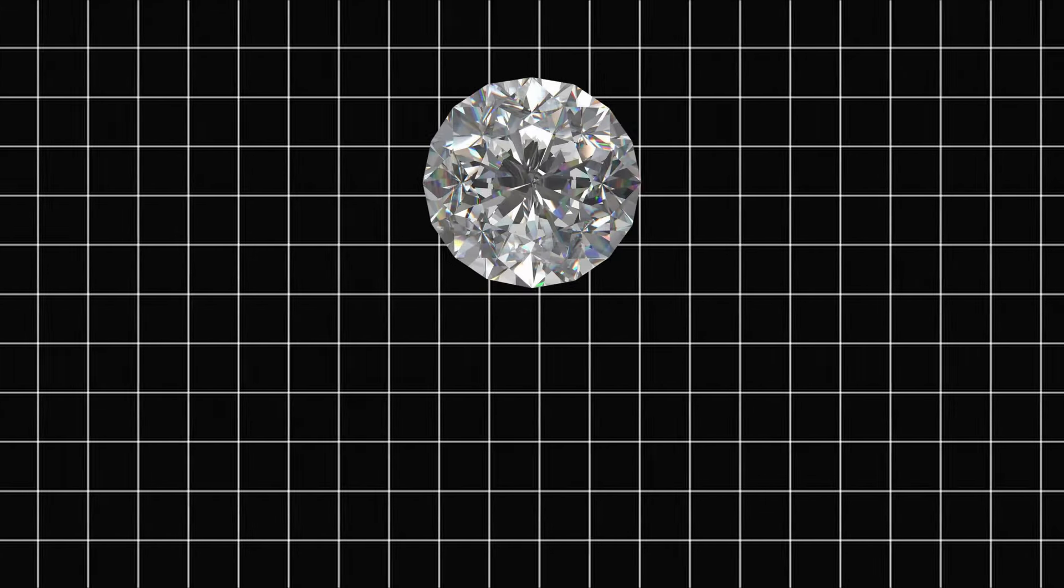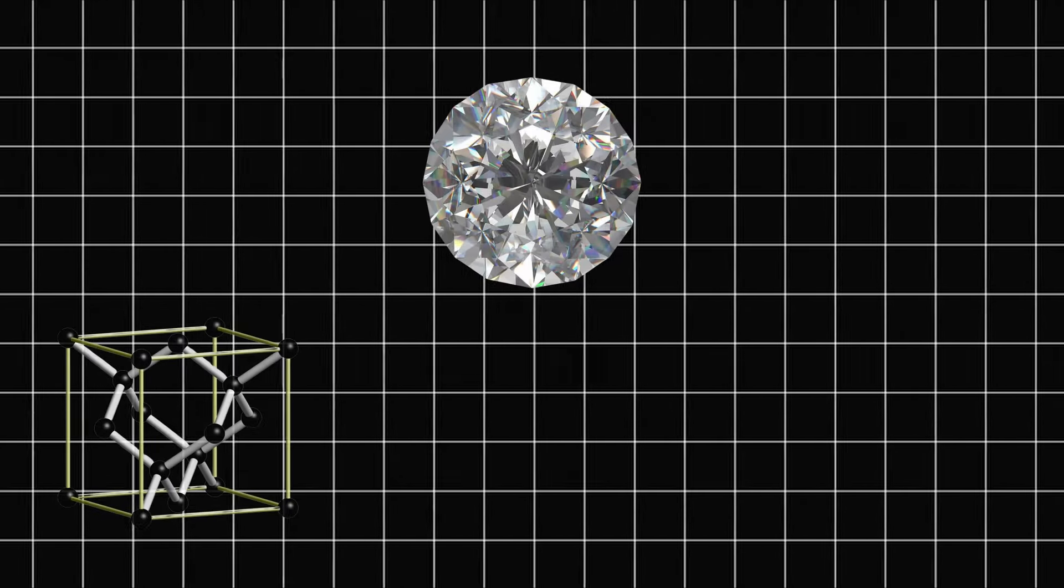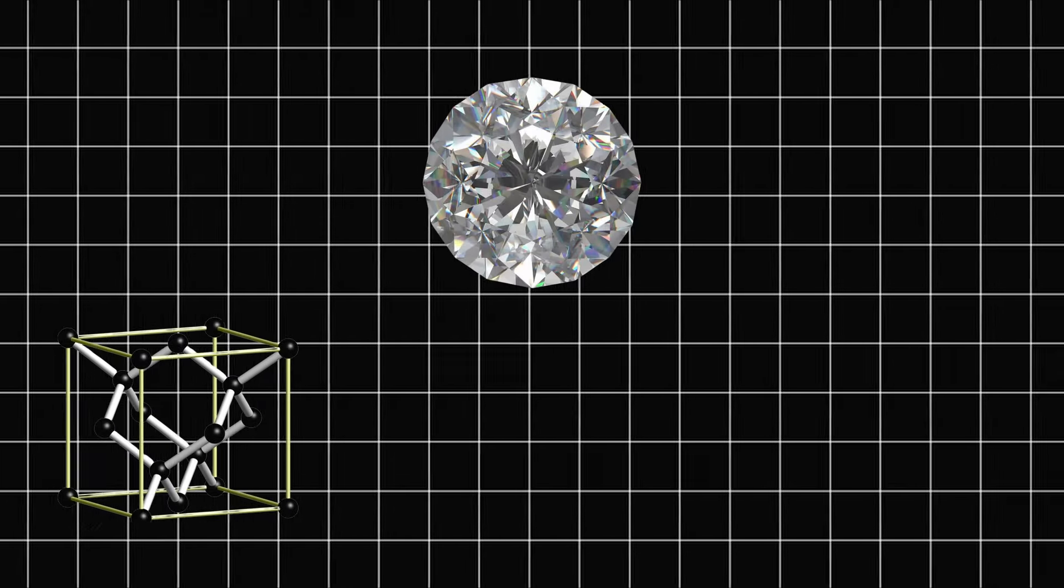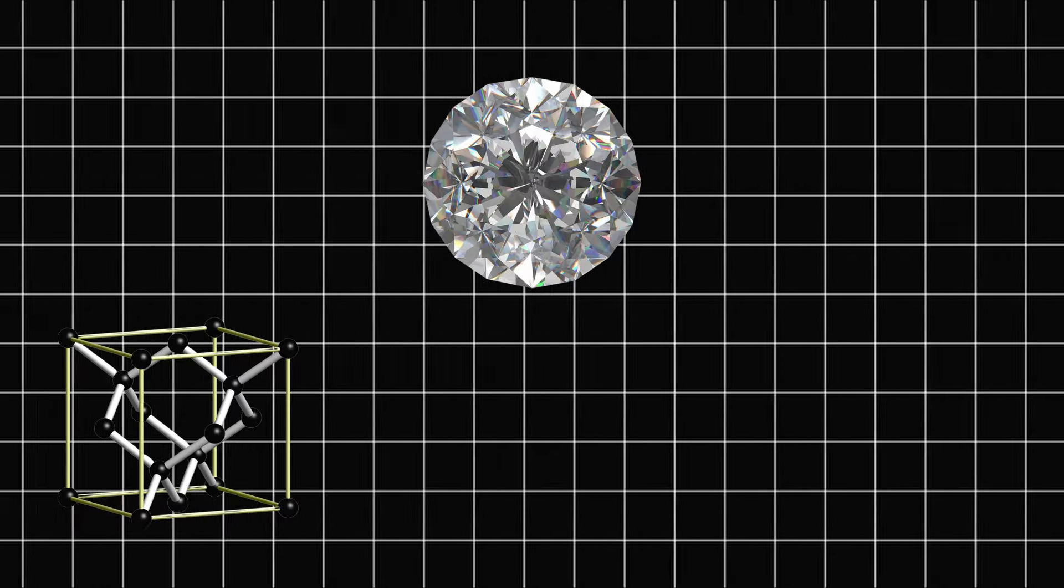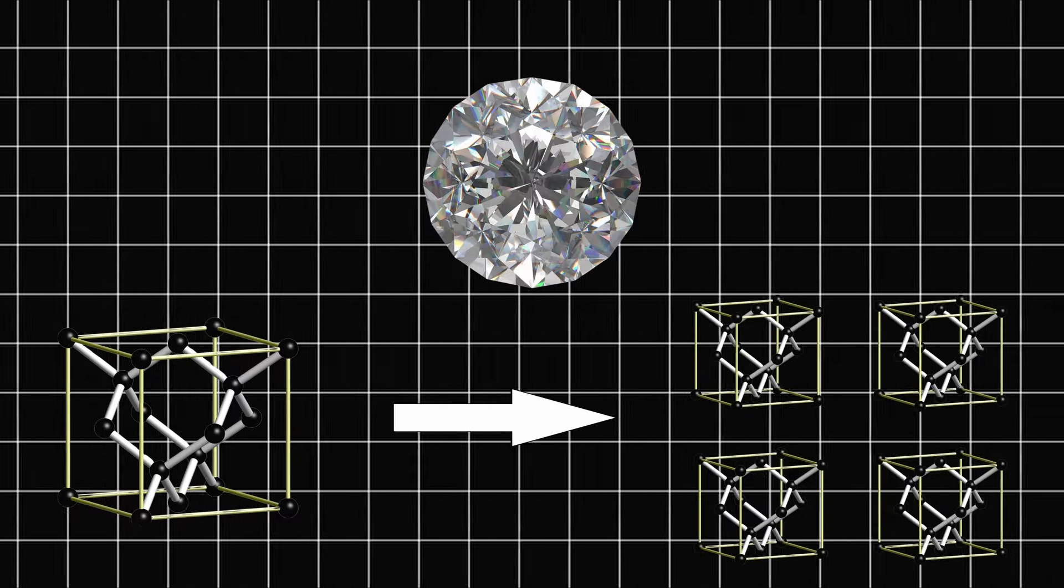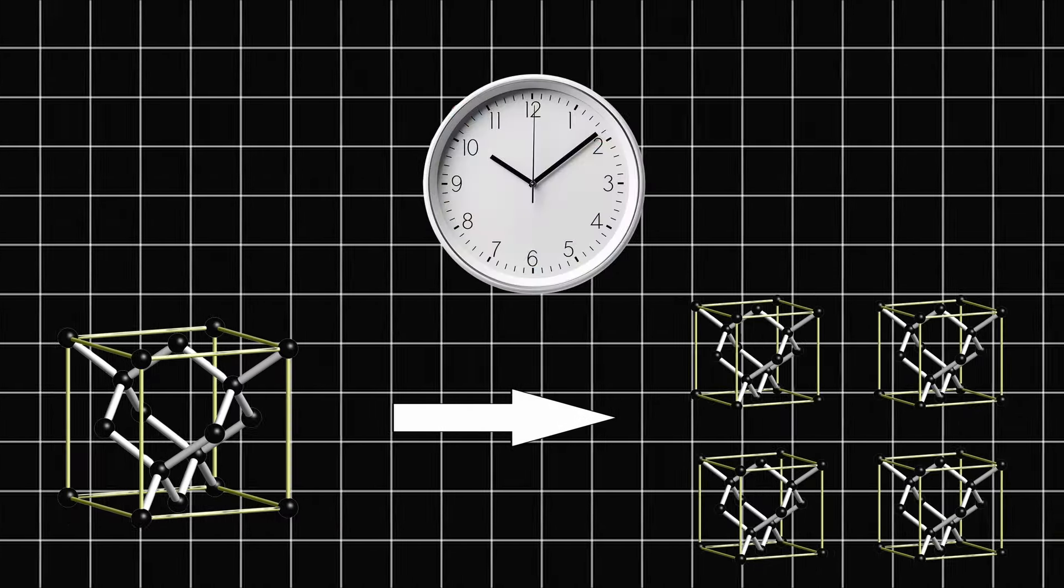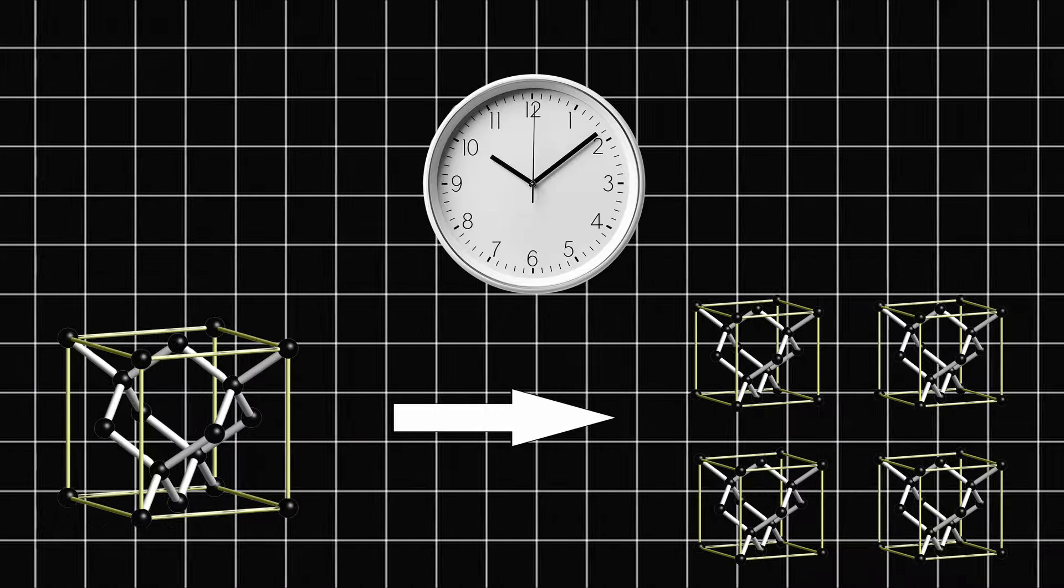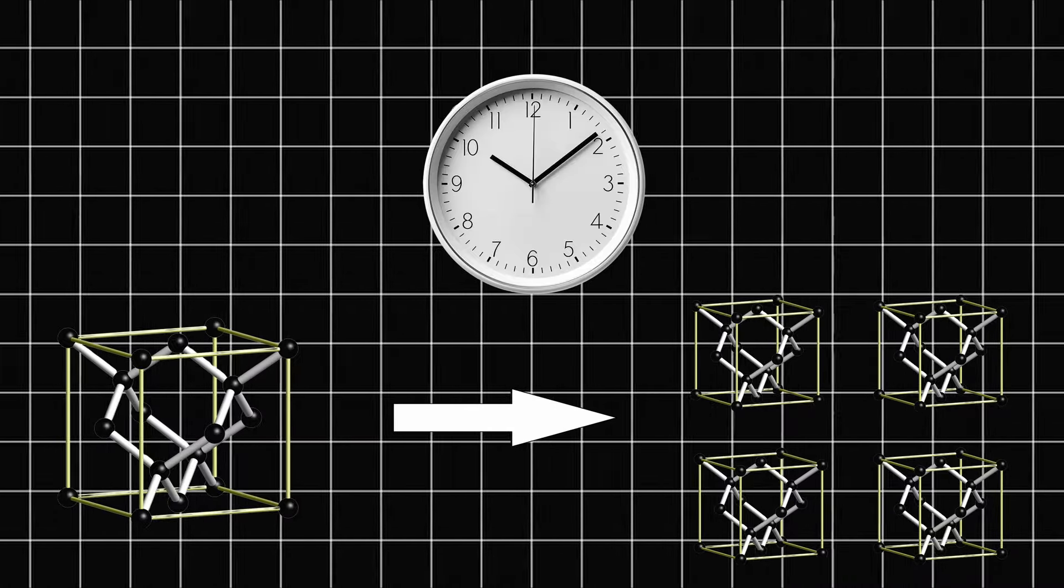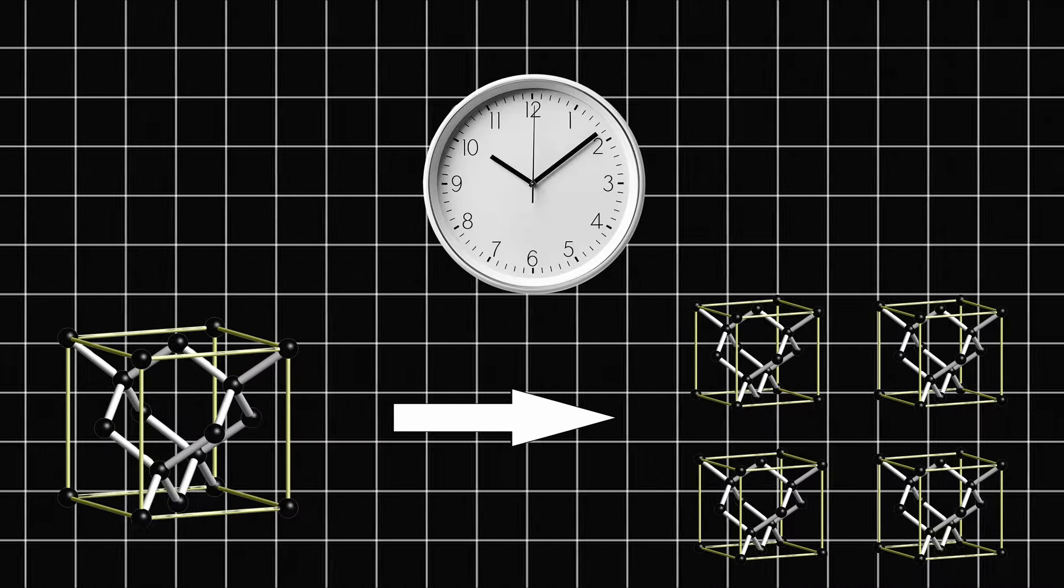But how can something crystallize in time? Let's break it down. Picture a normal crystal, like a diamond. Its atoms are arranged in a repeating pattern in space. Now imagine that pattern repeating not just in space, but in time. A perpetual oscillation. A cosmic heartbeat that defies our classical understanding of physics.